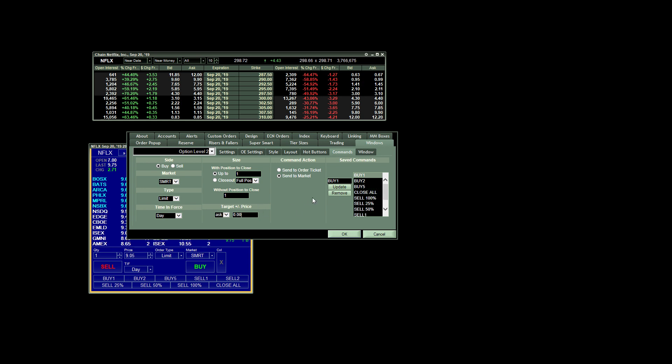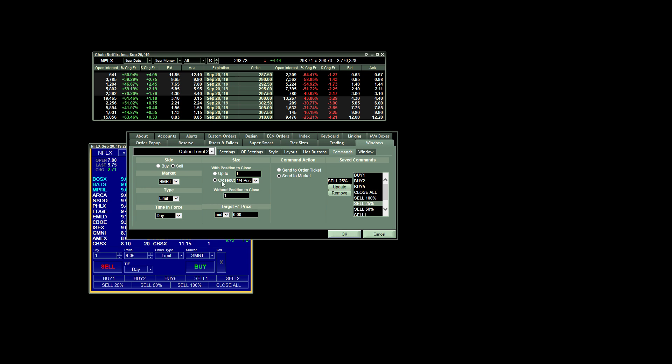If you want to create a sell order, for example, say you want to create an order to sell 25% of your position. Well, you can see I have a custom order here. Of course, we would choose sell for the side. Everything else remains the same.